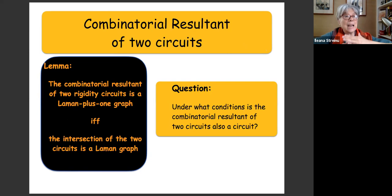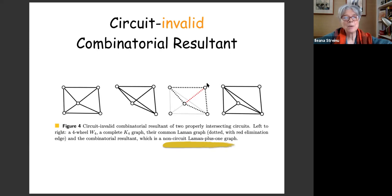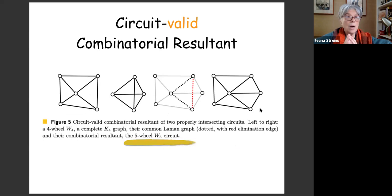Let me give two examples. An invalid combinatorial resultant: take a wheel and a K4, overlay them so the overlap is two triangles (a Laman graph), and eliminate one edge. The result has a circuit here and a Henneberg-one here — it's a Laman-plus-one that is not a circuit. A circuit-valid example: the same operands (wheel and K4), but the overlap is just one triangle. Eliminate this edge and the result is a wheel on five vertices, which is a circuit.